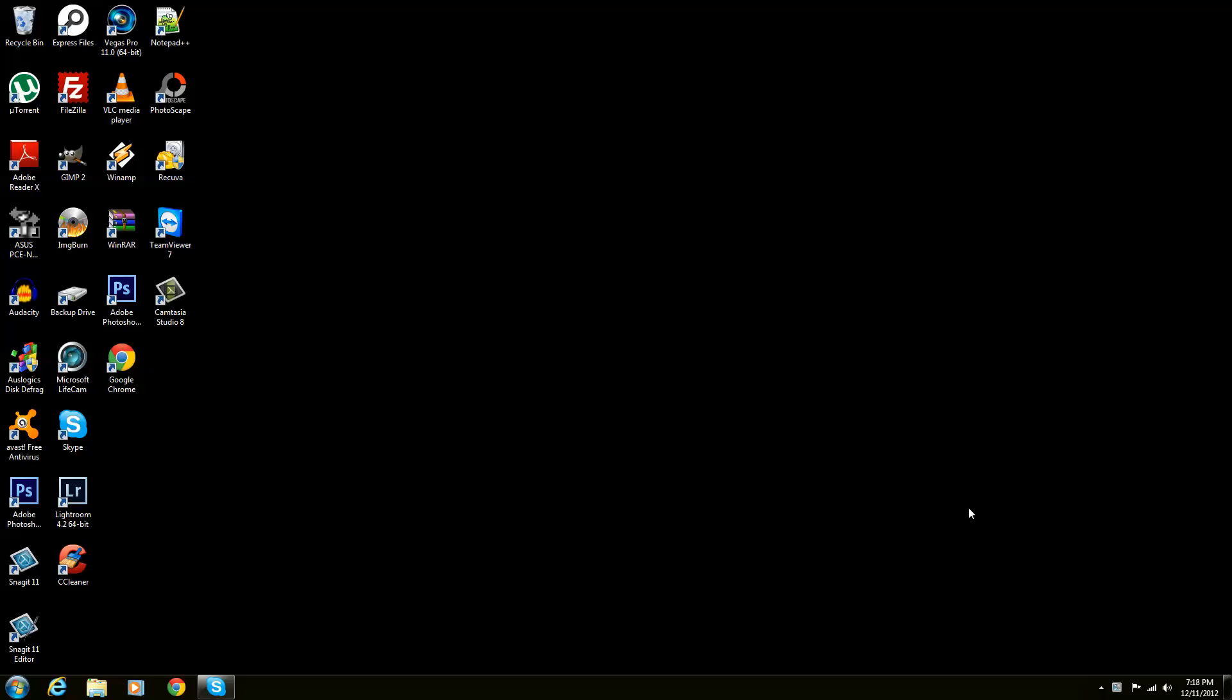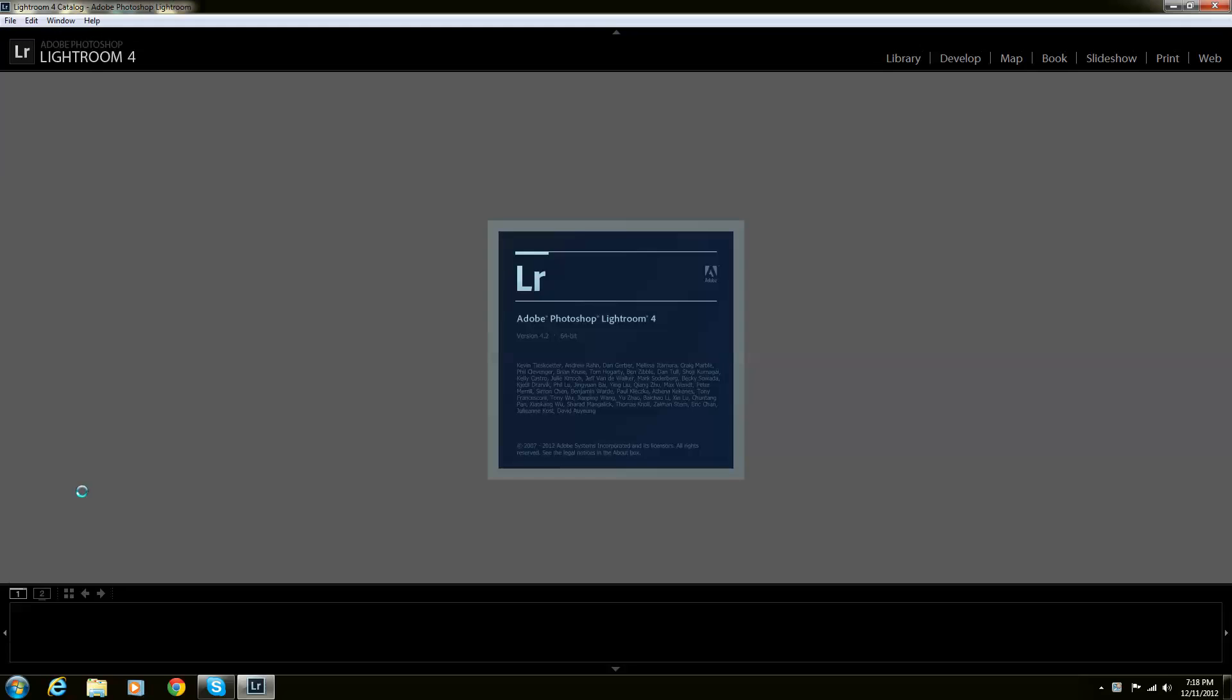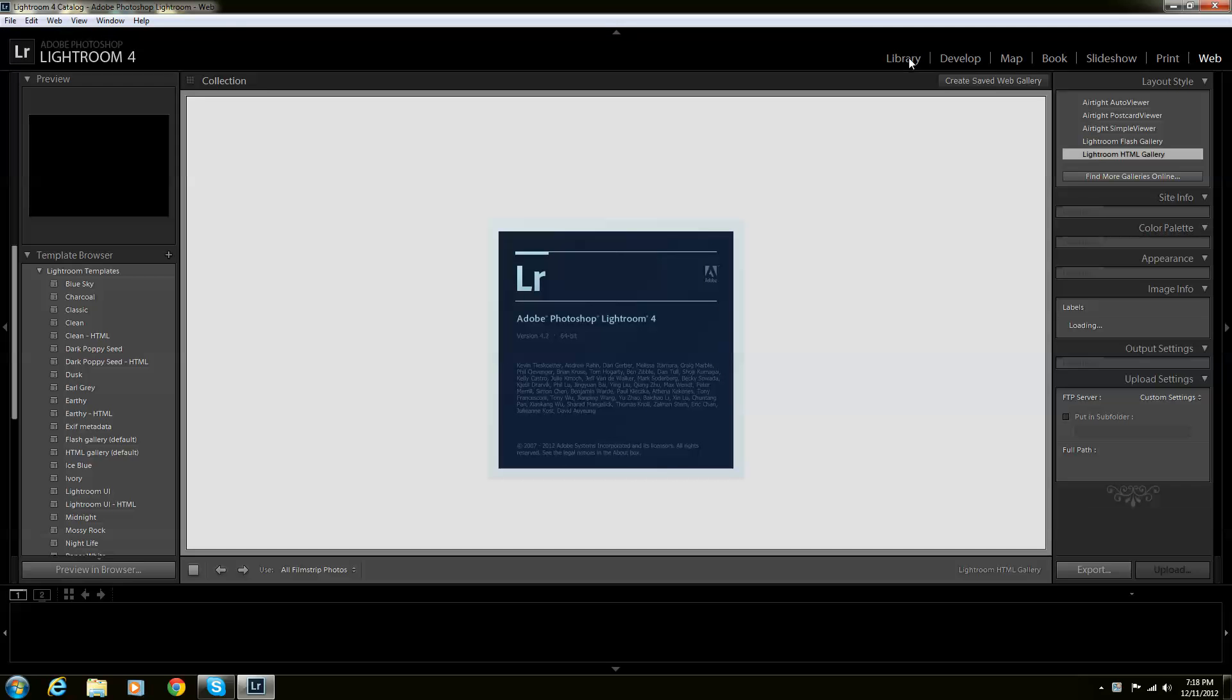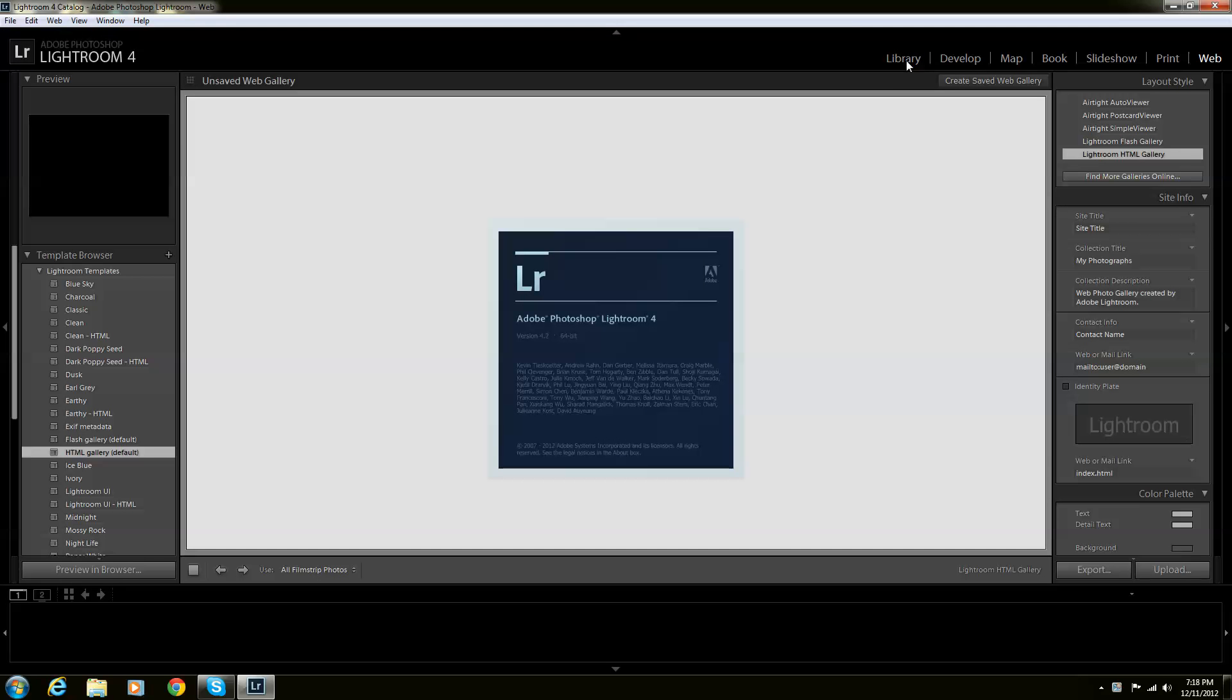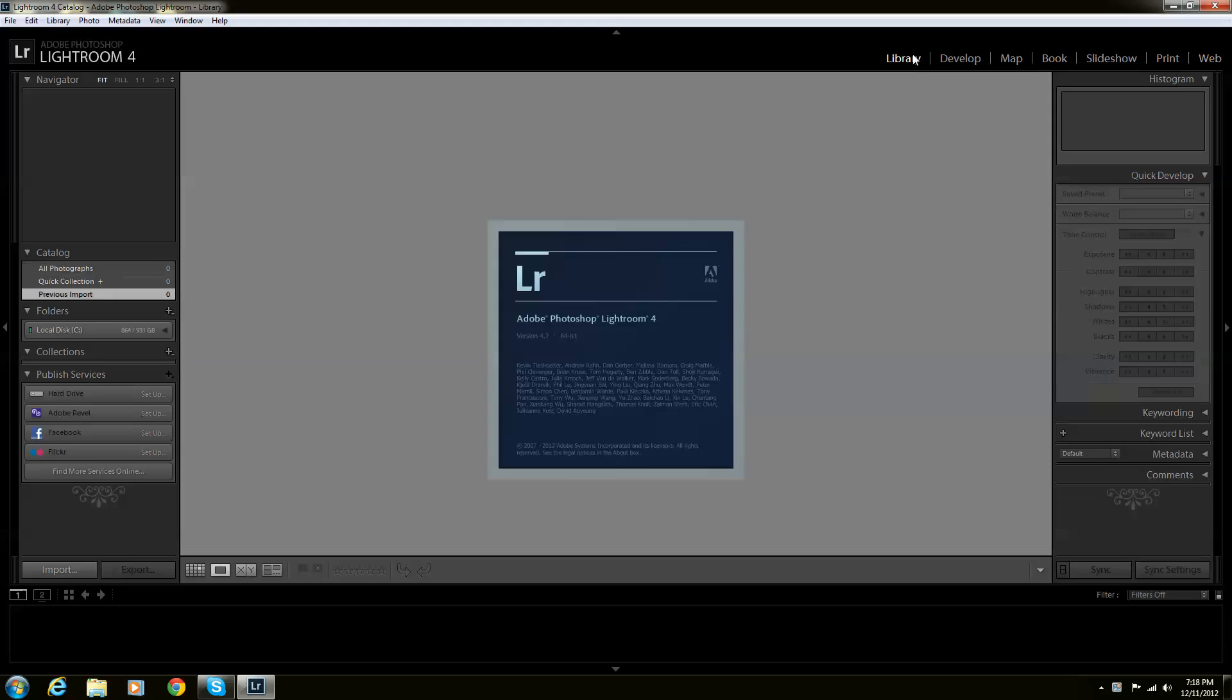Hello everyone, welcome back. Today I'm going to be showing you in Lightroom how to open files. When you open up Lightroom, the first thing you do is you are in Library.